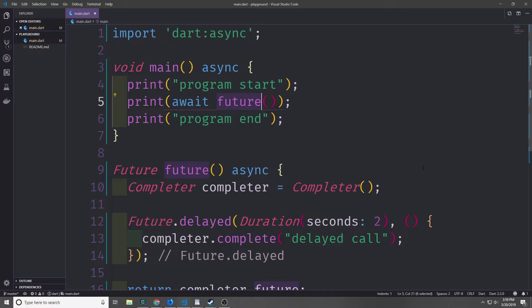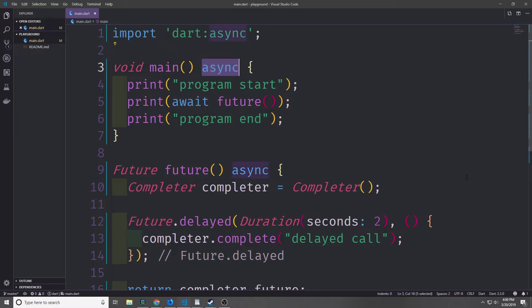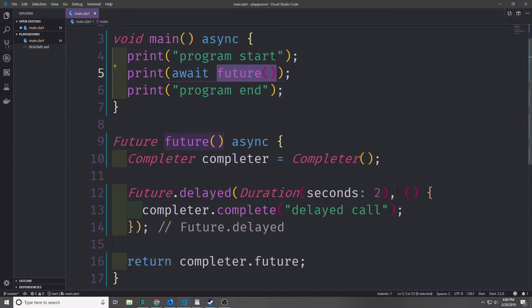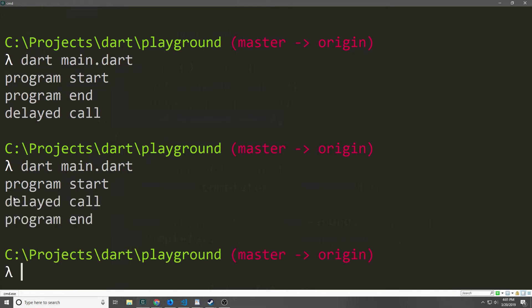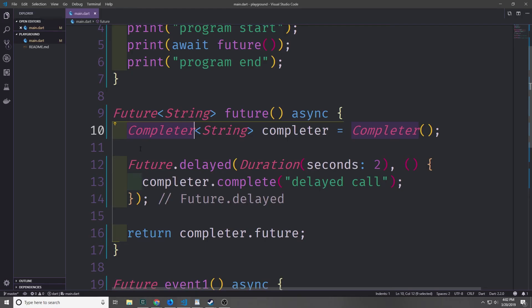Now let's say we want to unwrap the future and also set up the code so it runs like synchronous code. We can use the await keyword for this. To use await we need to make the outer function asynchronous, so our main function is now async and that allows us to use the await keyword. It will print out the 'delayed call' statement and then move on to the 'program end' statement. As you can see it waits two seconds, then prints 'delayed call', then 'program end'. I mentioned before that all futures automatically have completers inside them, so we do not need to use a completer like this every time — in fact it's not very common unless you're building something very specific.